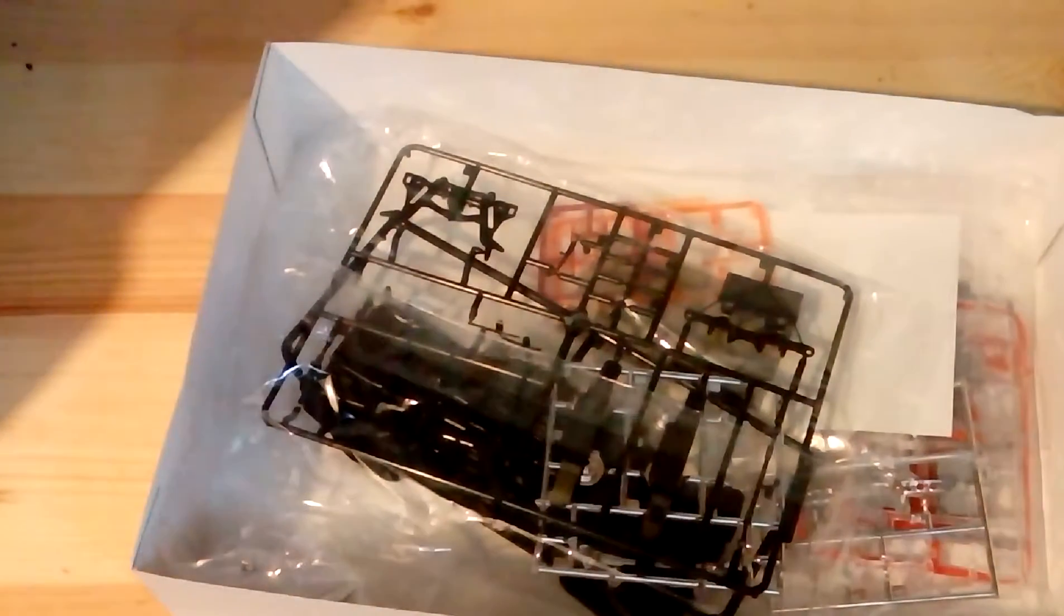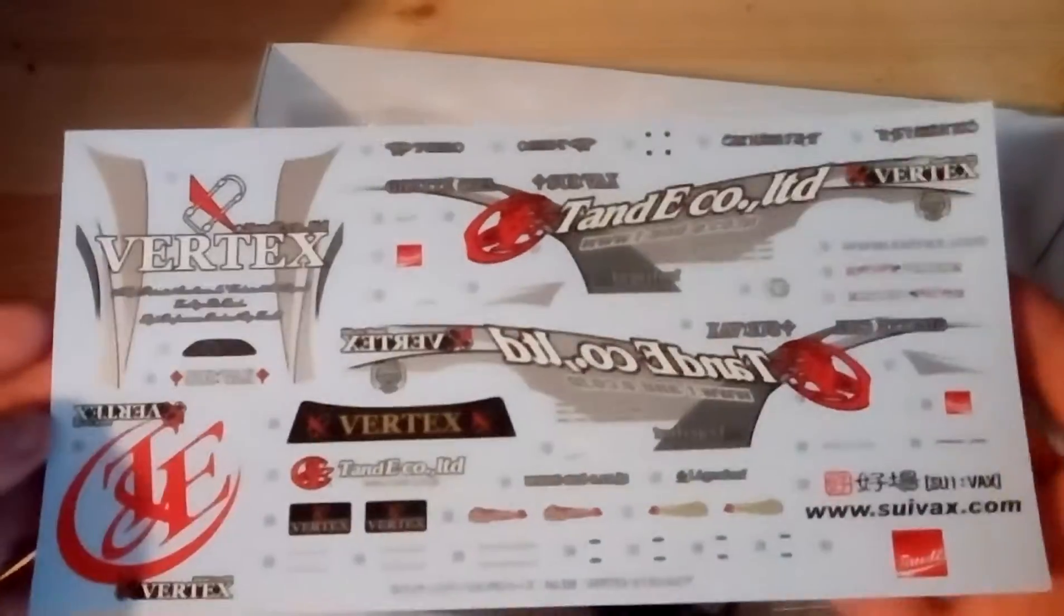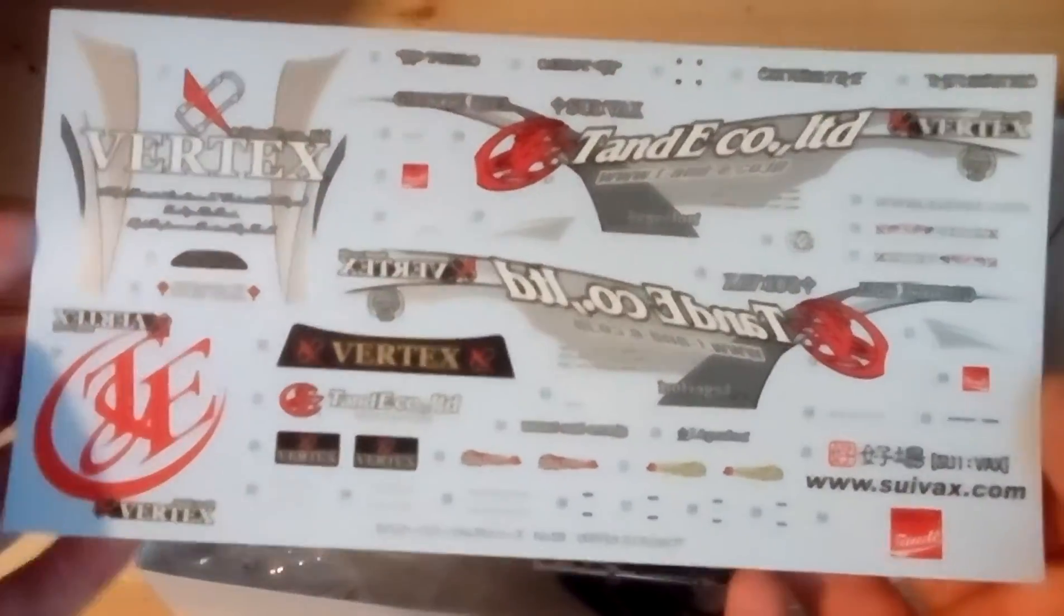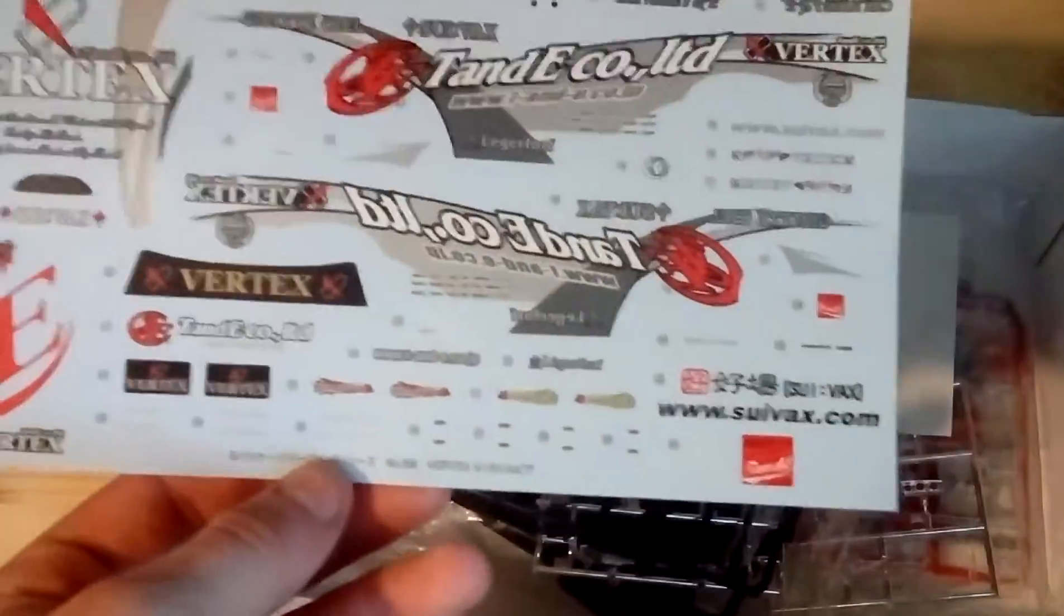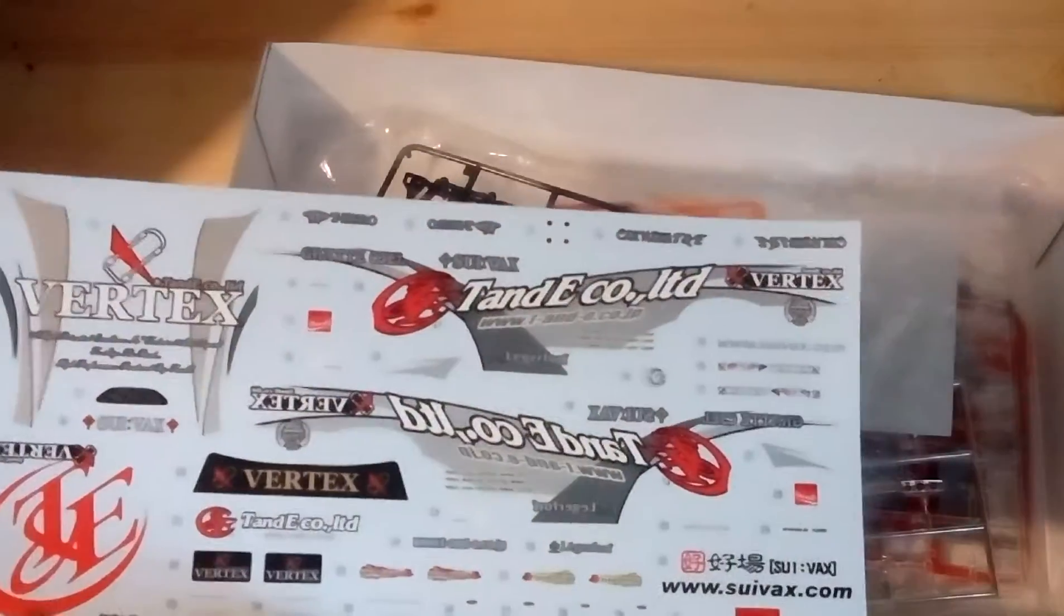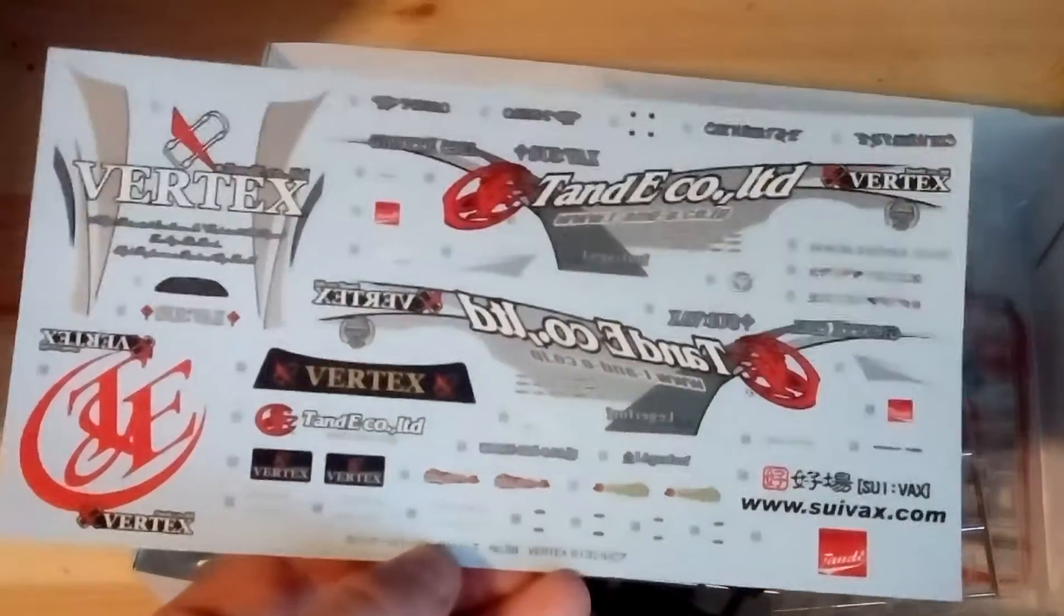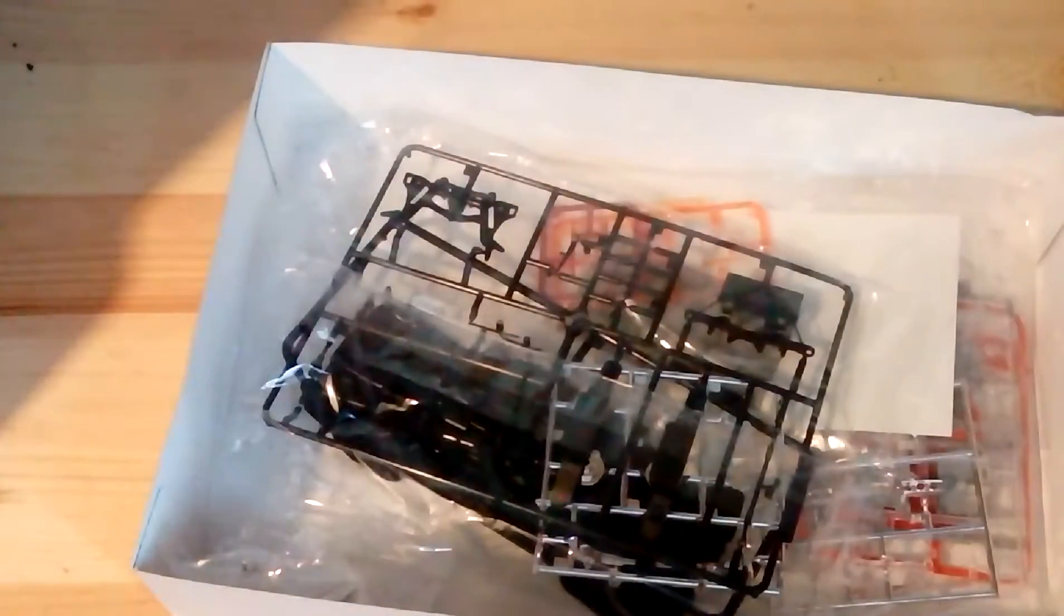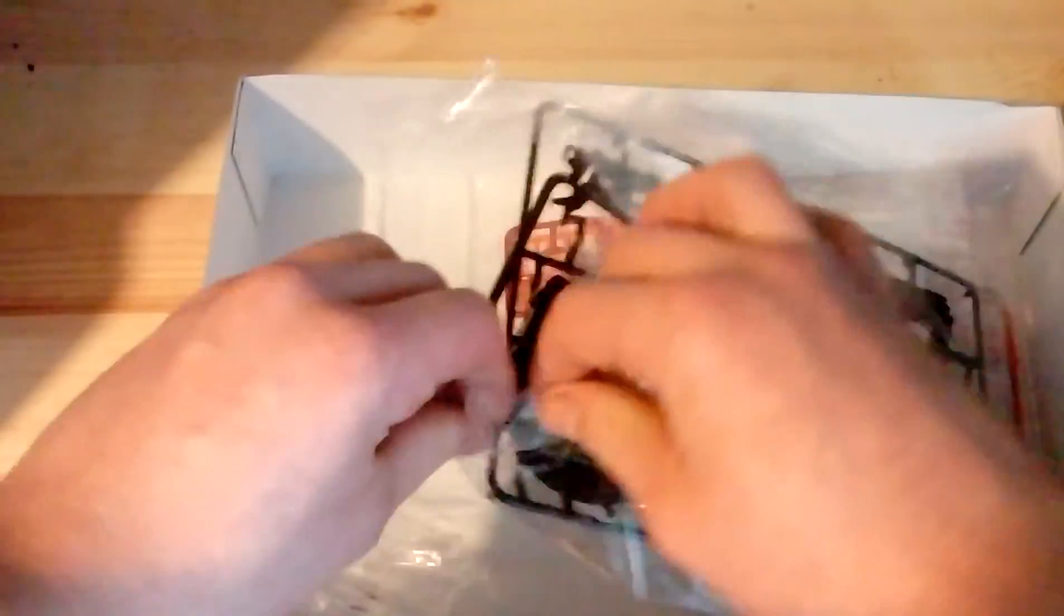This is a big decal sheet with all the decals for the car. One thing I do not like, but it's the same as the real car, is where you got on one side all the decals backwards and on the other side they're forwards. I know it's a style they do but I don't really understand it myself.